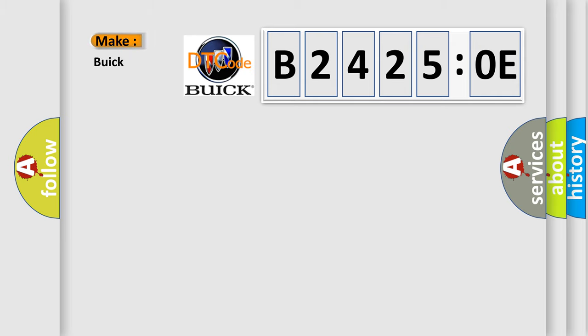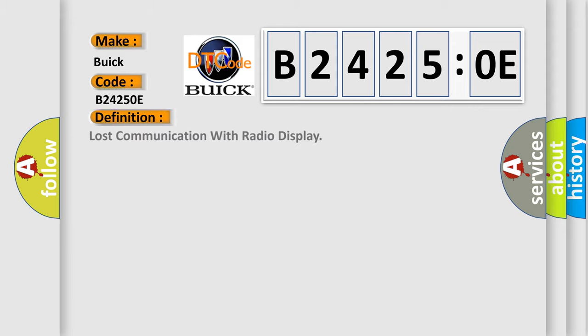So, what does the diagnostic trouble code B24250E interpret specifically for Buick car manufacturers? The basic definition is lost communication with radio display.